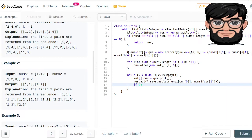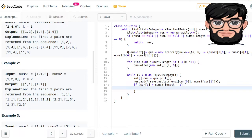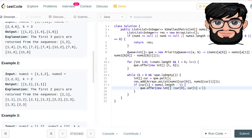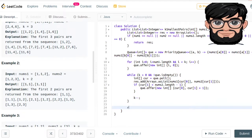The last thing is to put the next combination back into the queue. We check that current[1] is less than nums2.length minus one to stay in bounds, then we offer new int[]{current[0], current[1] + 1}. Then we decrement k, and once the loop is done we return the result.